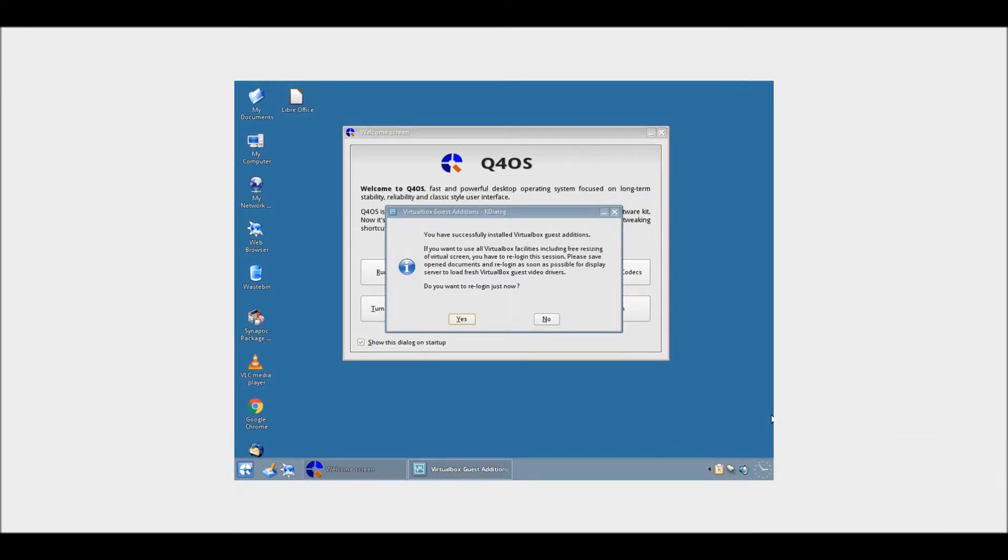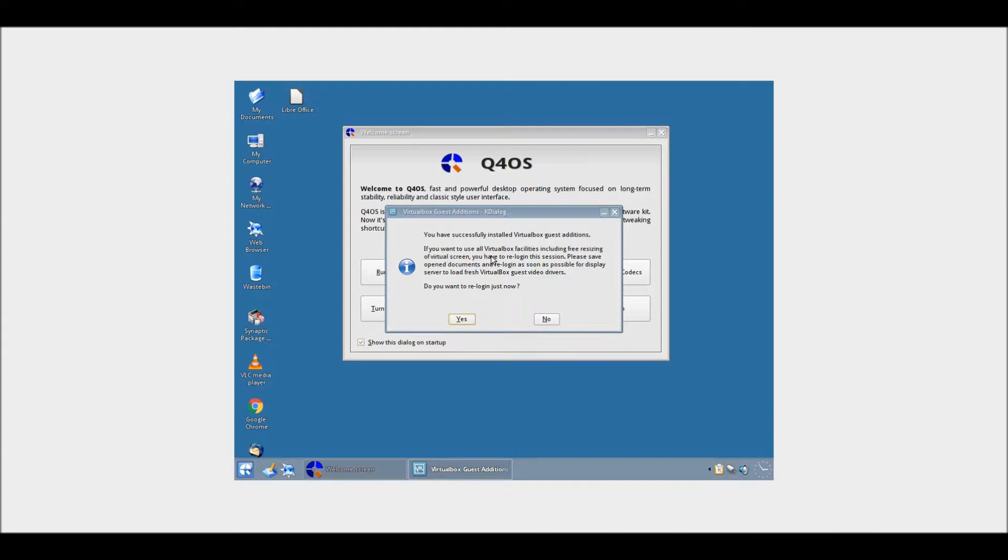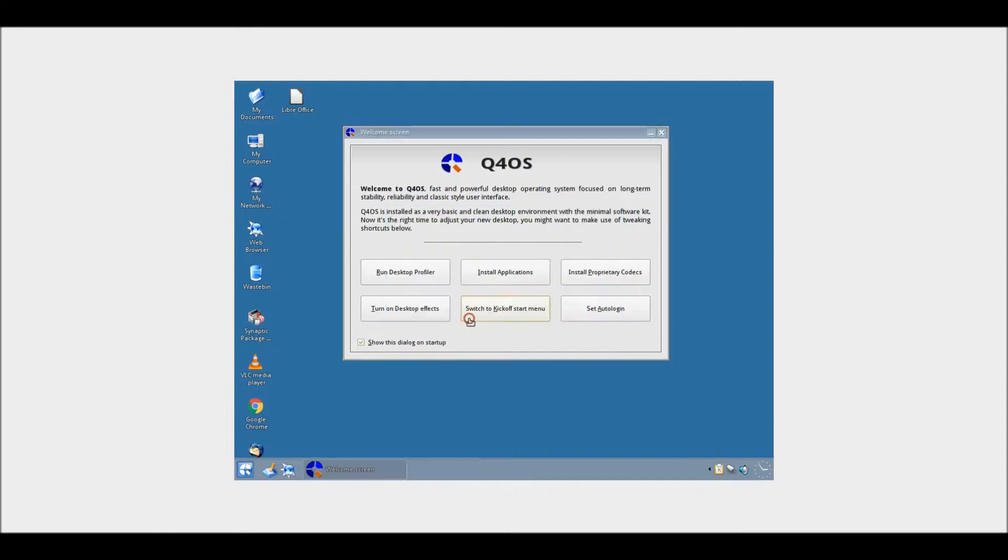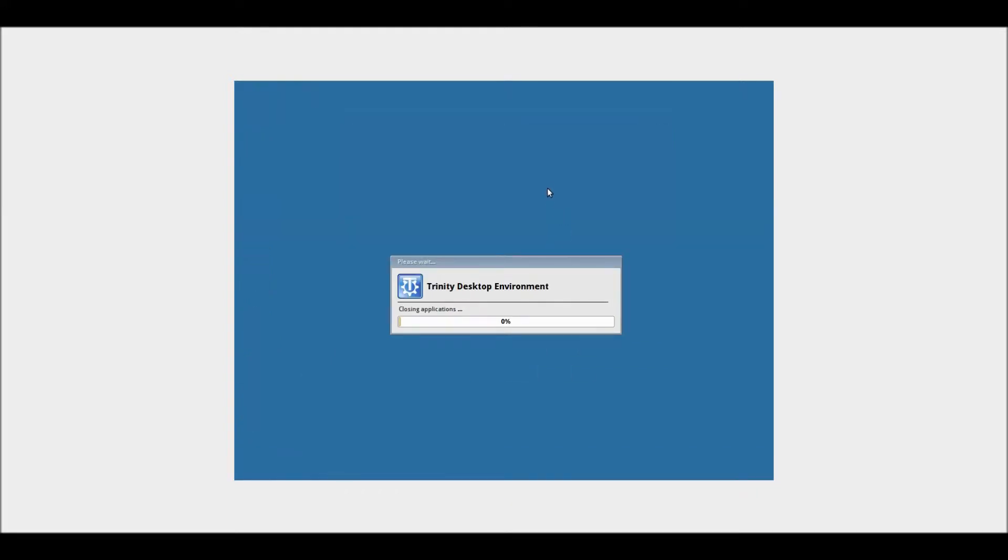Right, so an awesome feature I just noticed. The thing I've just noticed, which is pretty awesome, is the fact that we don't actually need to restart the entire system. All we need to do is re-log in.